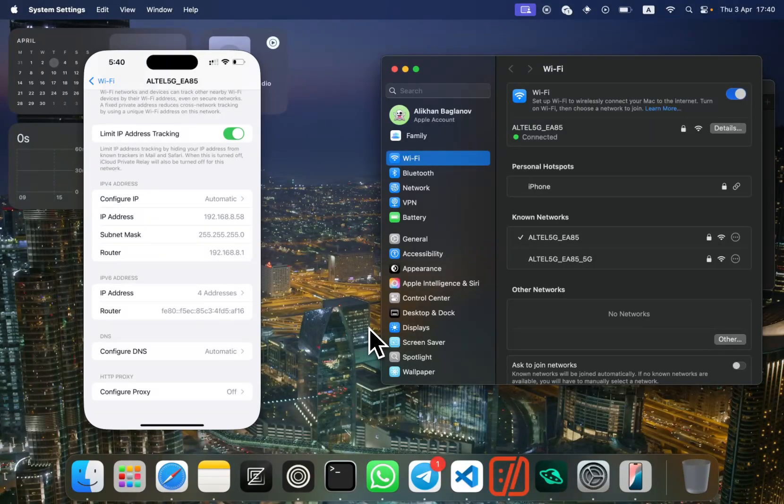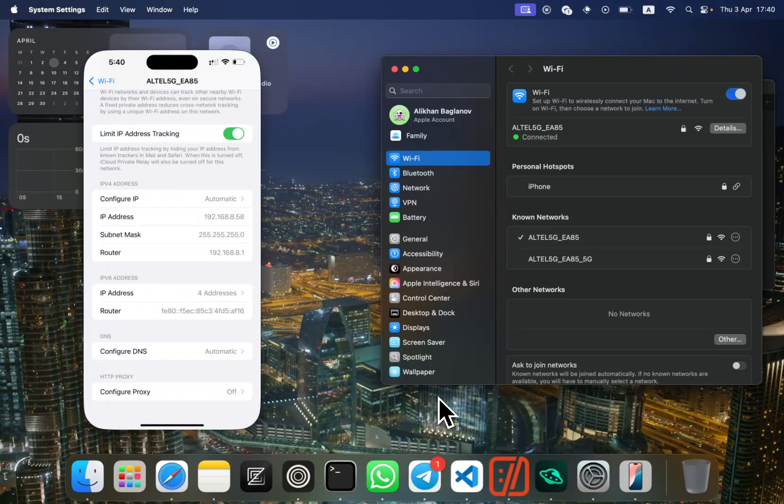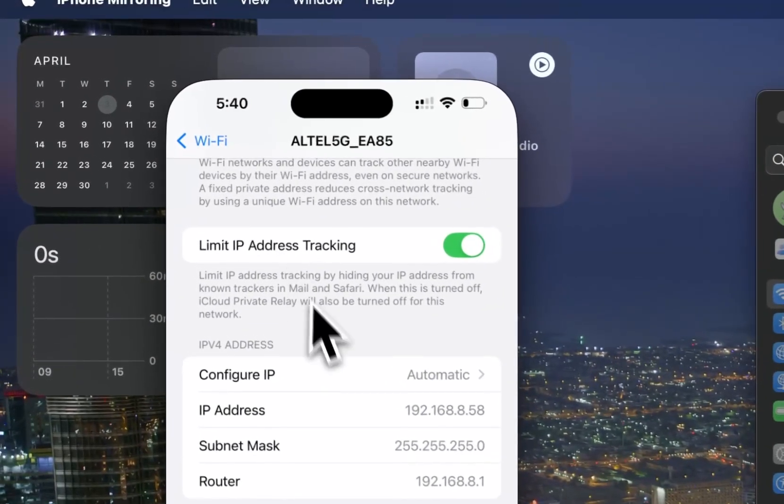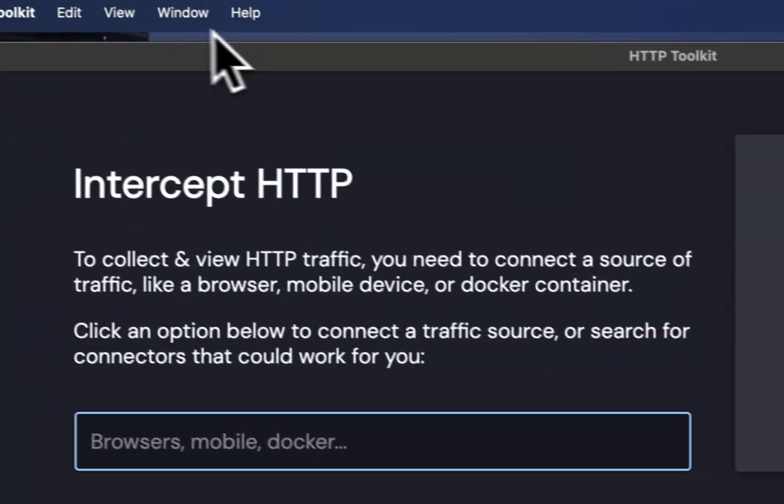Hello everyone. Today we're going to learn how to intercept HTTP traffic from a mobile phone. In this video, we'll use an iPhone. So let's start.